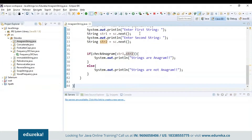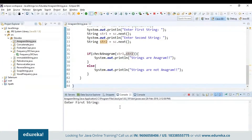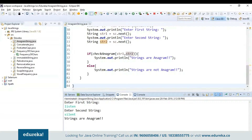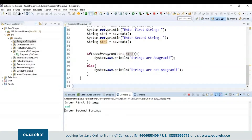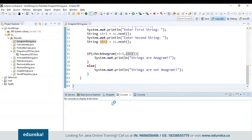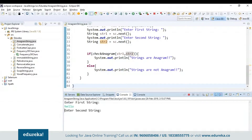Let's run the program. My first string will be 'listen' and my second string will be 'silent' — it says strings are anagram. Again if I give 'mad' and 'damn' — yes, they are anagram. And if I give 'hello' and something different, since all the letters inside the string should be used exactly once, it says strings are not anagram.